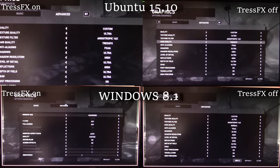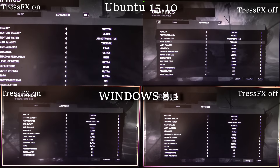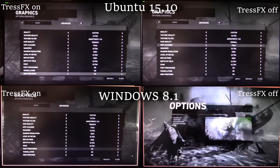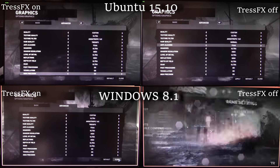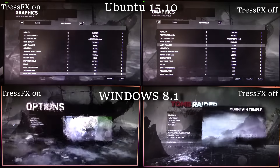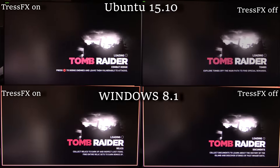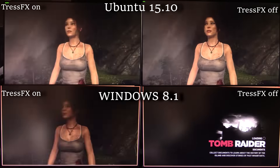Hello there ladies and gentlemen, welcome to another video of Game Gear Linux. This time around I'm going to be showcasing Tomb Raider the benchmark. On the top screens we have the Linux versions and on the bottom screens we have the Windows versions. On the left side we have TressFX on, which is really high quality on the hair, and on the right hand side we have TressFX off.